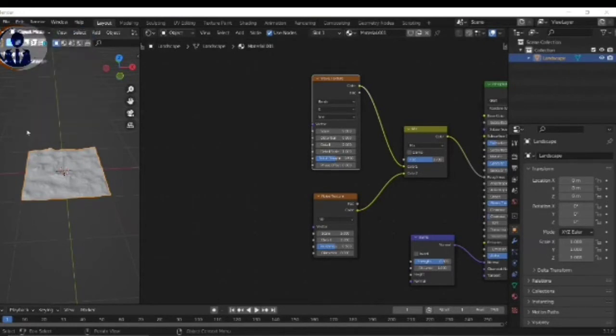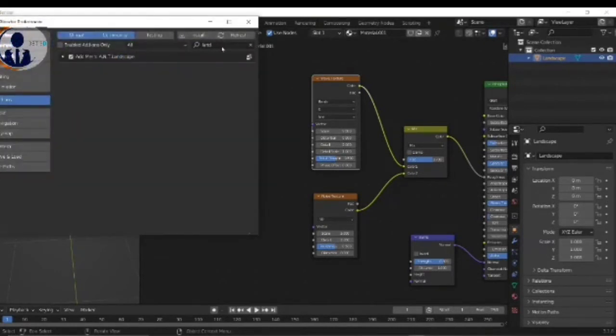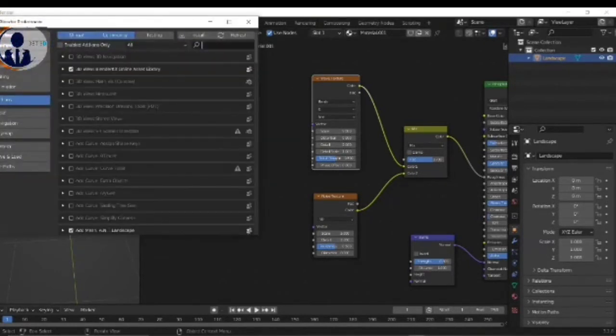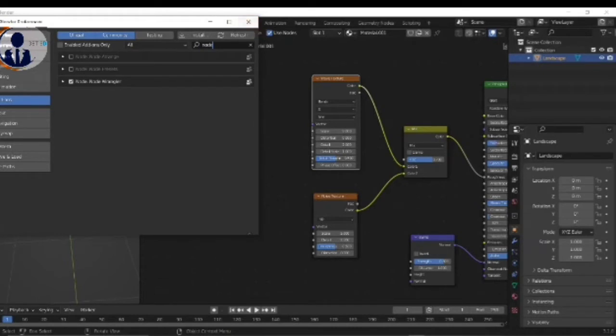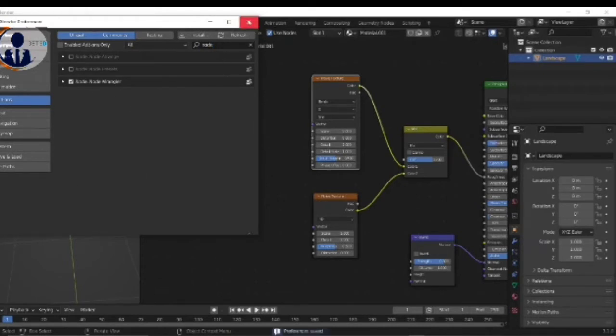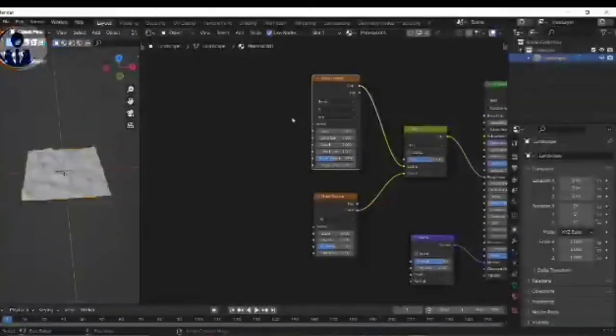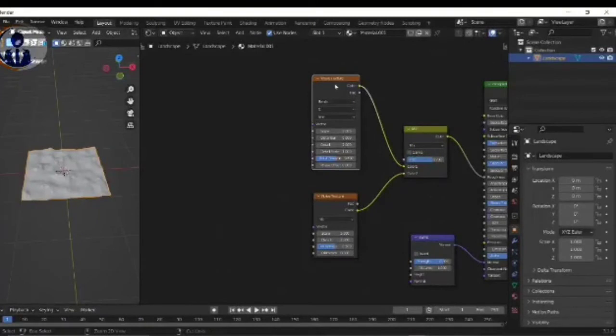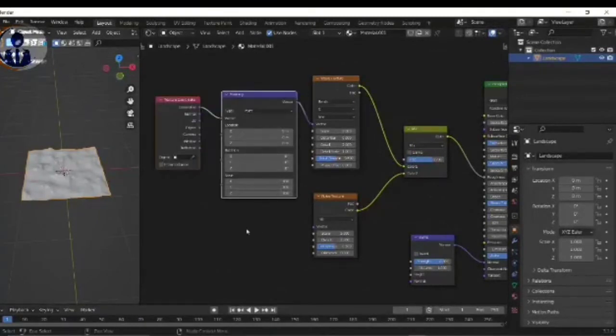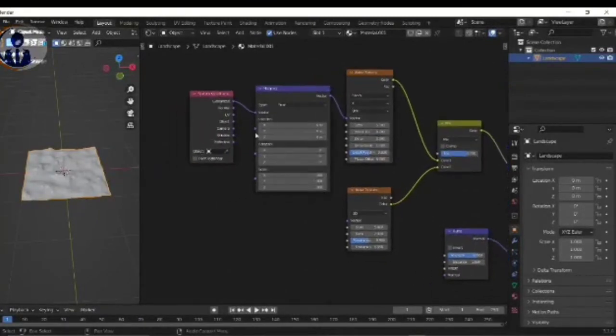One more time go to Edit mode and go to Preferences and search Node Wrangler, tick and save it. Click on Wave Texture and press Ctrl T.